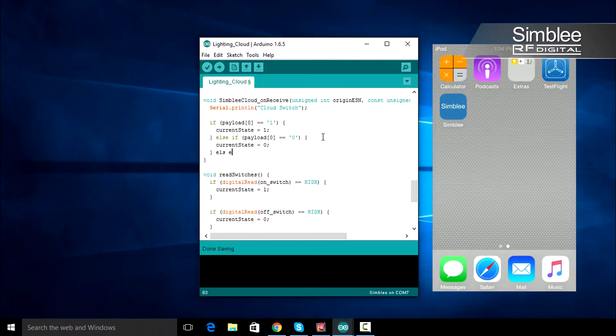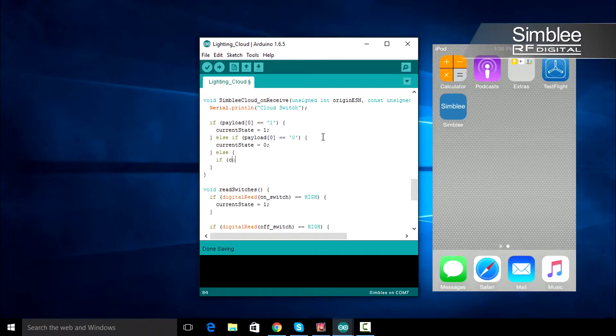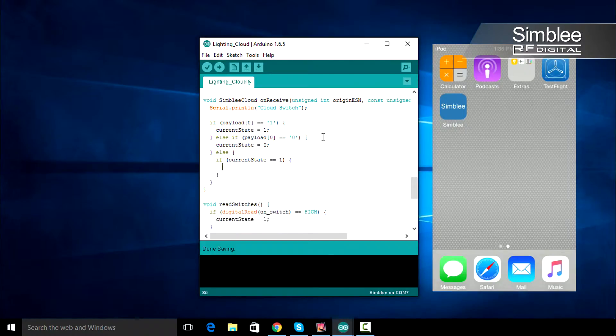If the first byte of our payload isn't set, then we're going to send the value of our current state variable to the destination ESN.